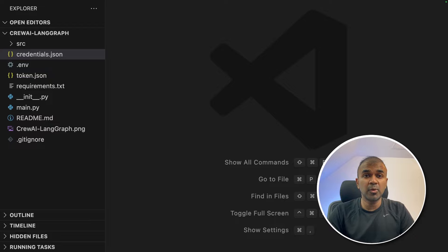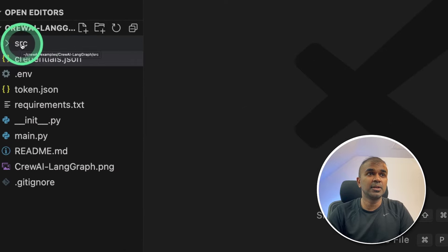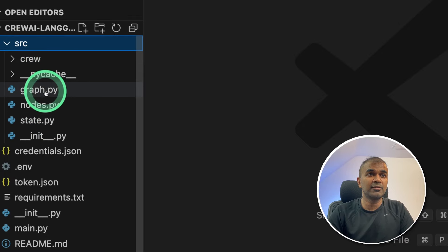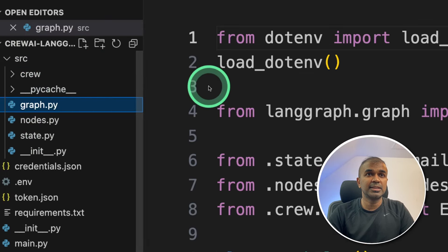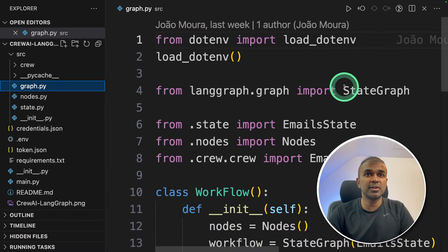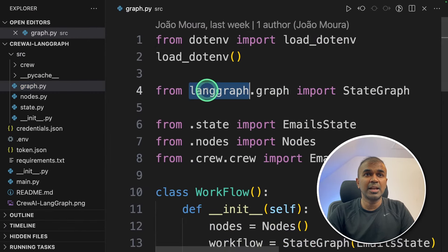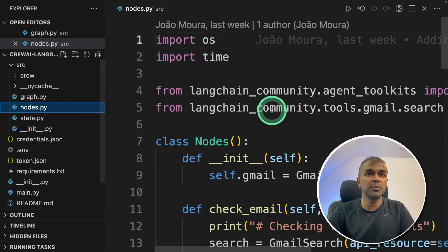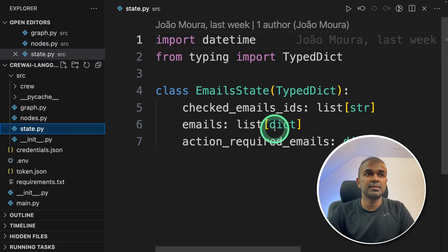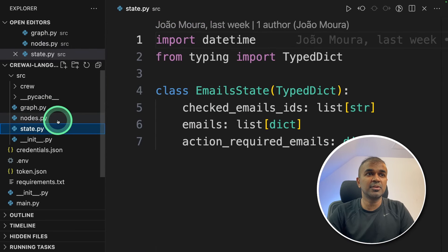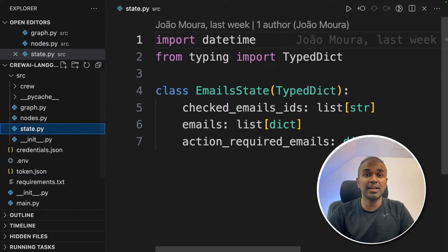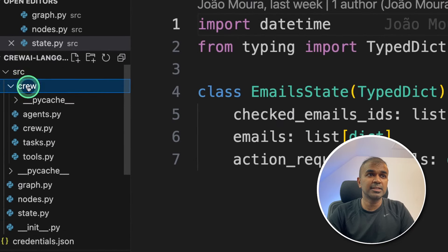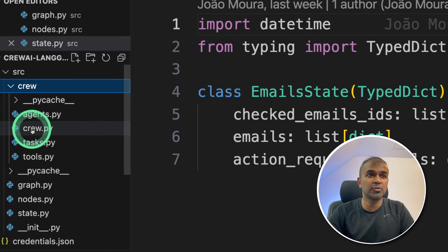As a quick overview, all the main files are in the SRC folder. Just go and click there. You have graph. That's where you're integrating your lang graph. Then you have notes and then state. So these three are linked in lang graph. The crew folder inside that is responsible for the whole crew.